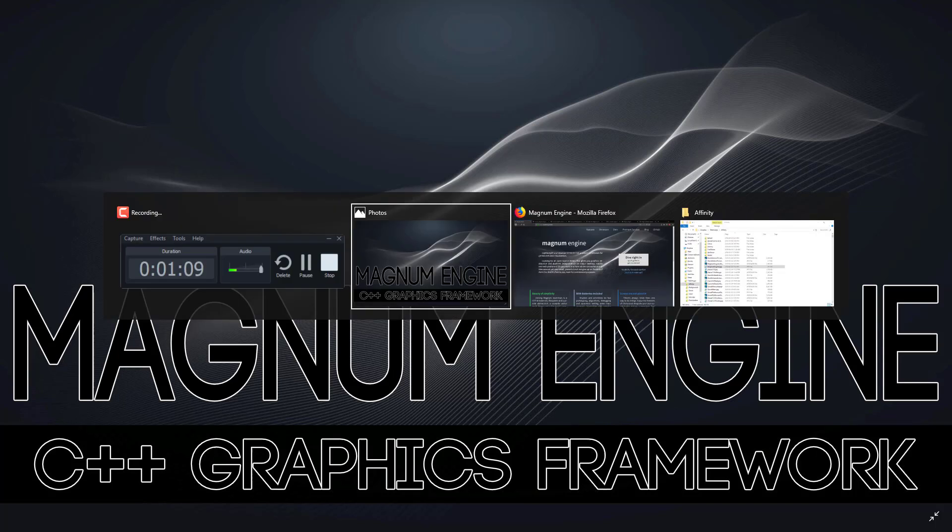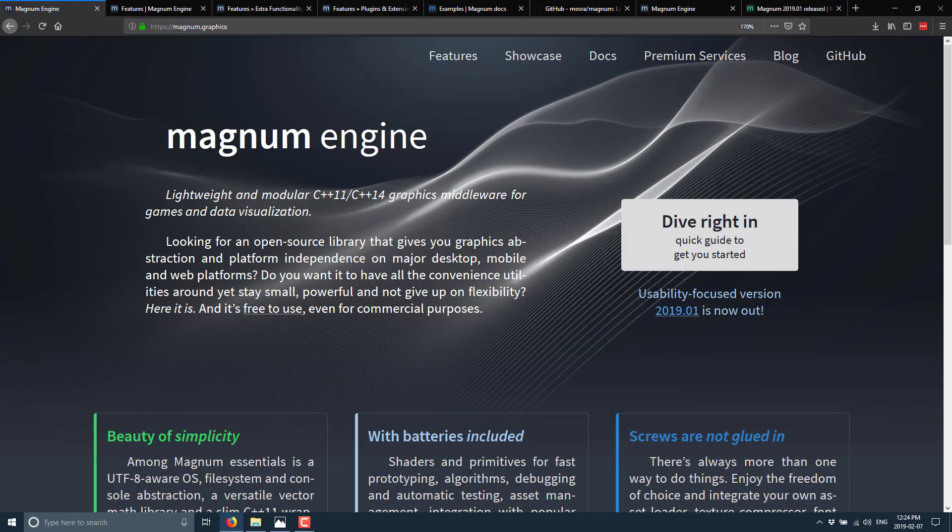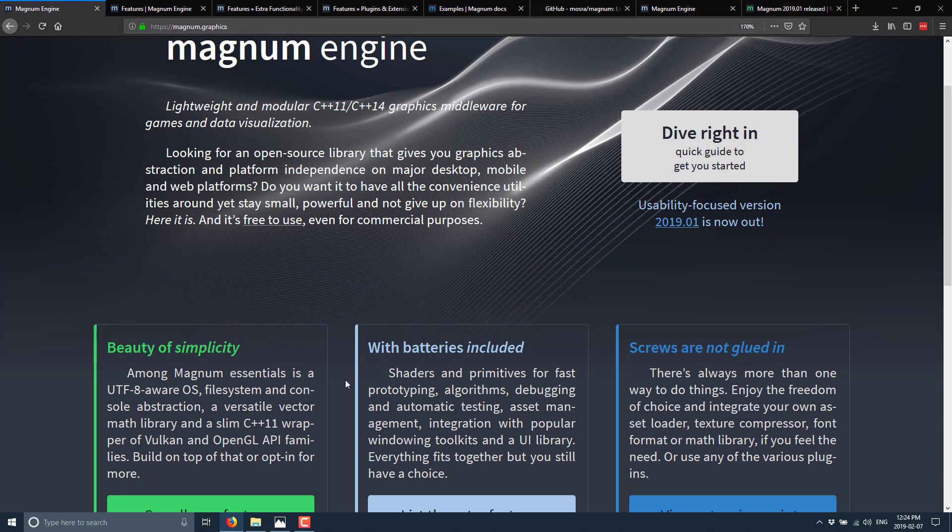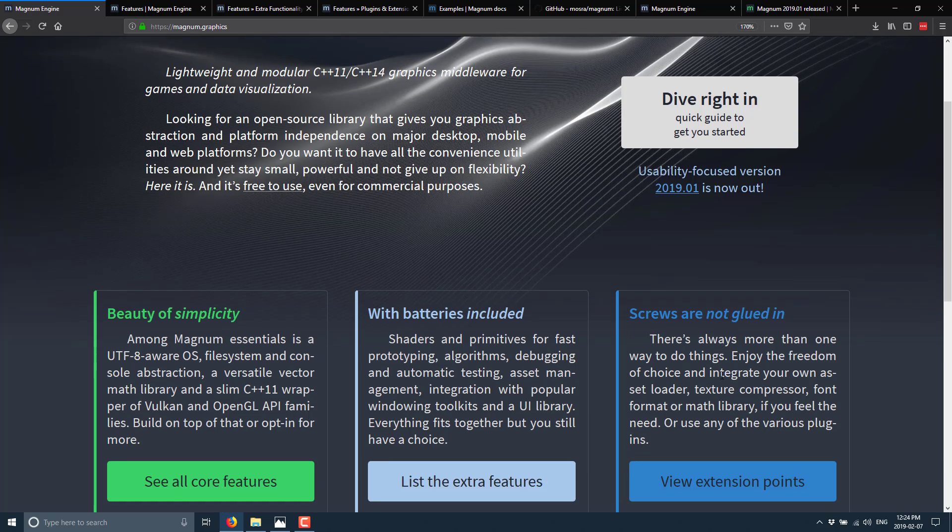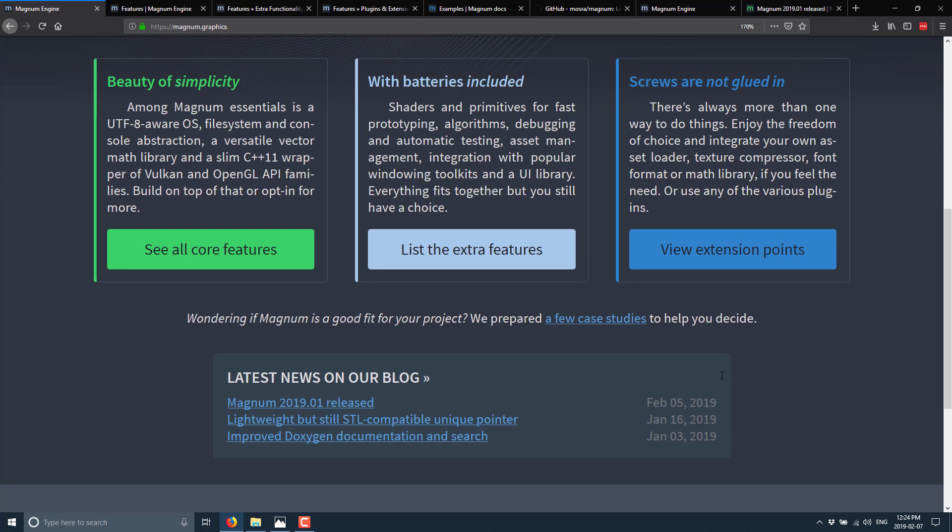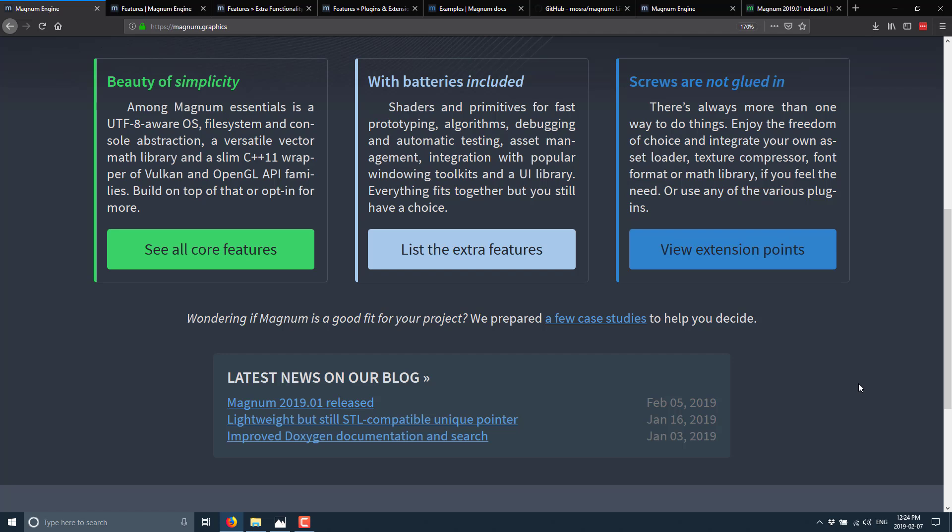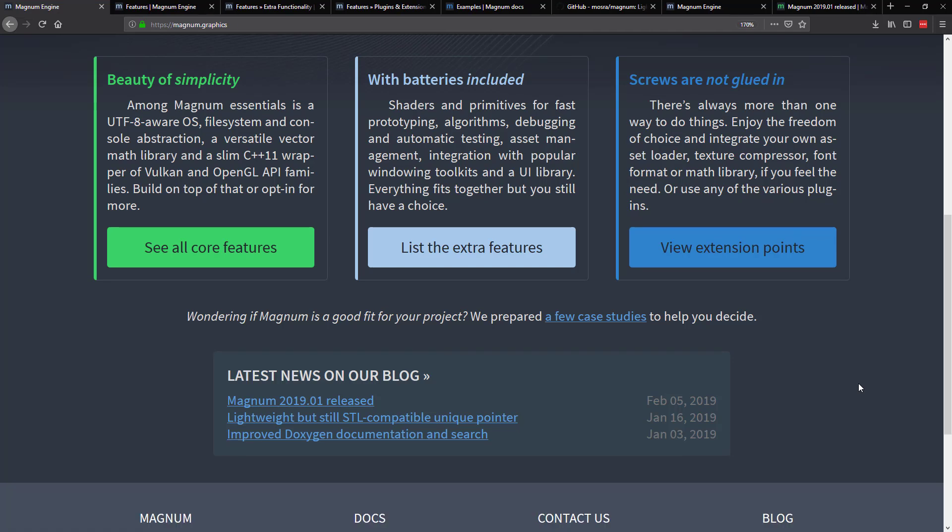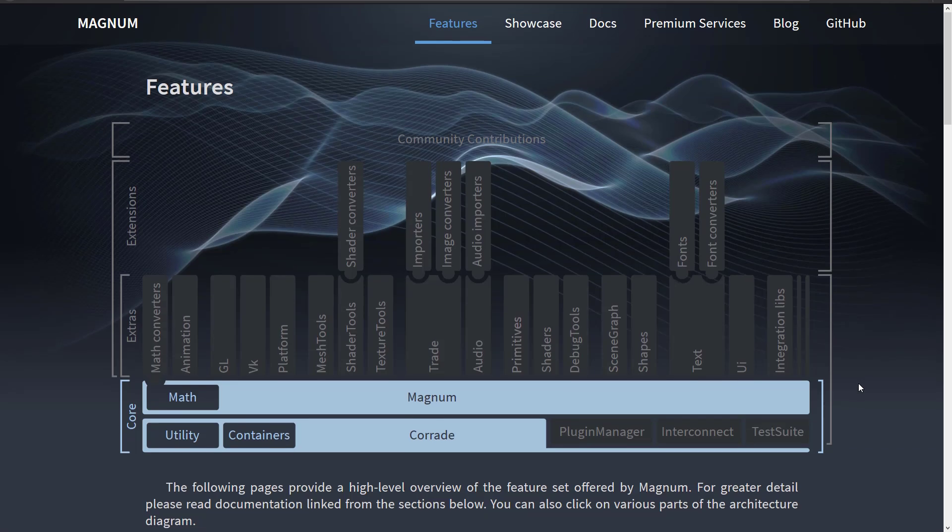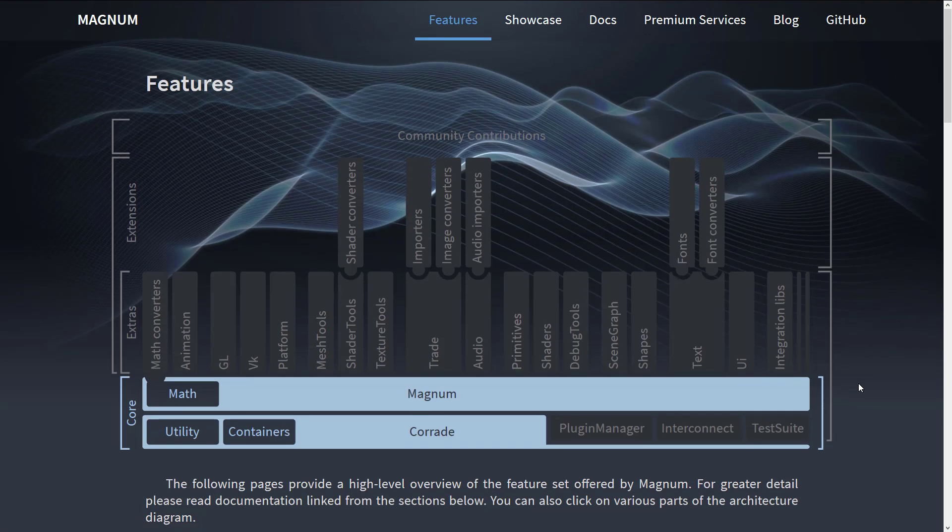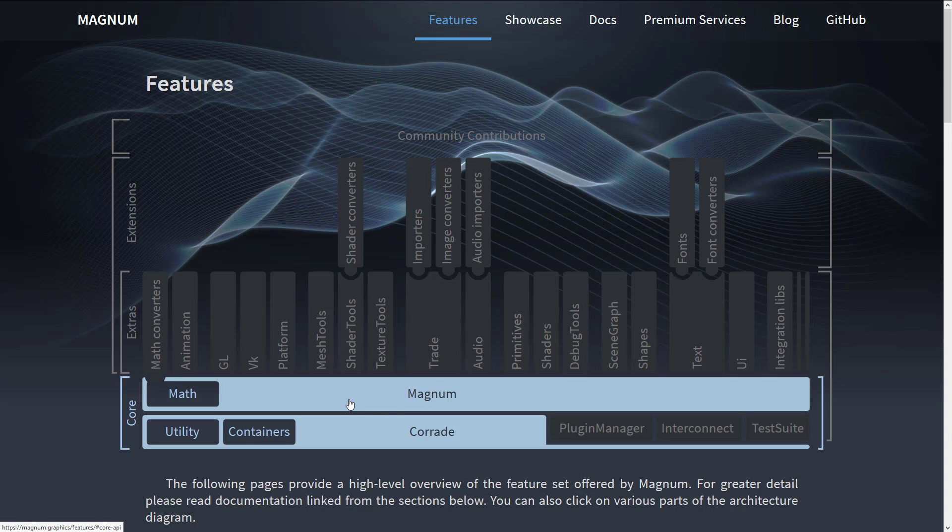So without further ado, let's jump in and take a look at the Magnum framework. It is available at magnum.graphics.com. You can see it is split up into different categories. We've got the core, and we've got the layering on top of that, and then we've got the extensions built on top of that. And then, as I mentioned earlier on, 2019.1 was released a few days ago.